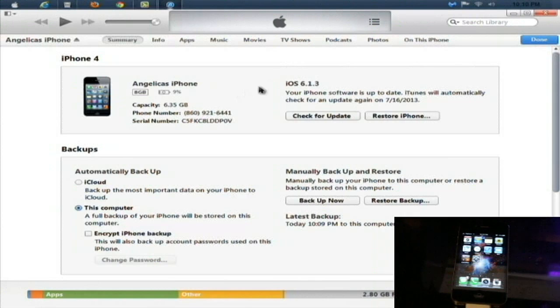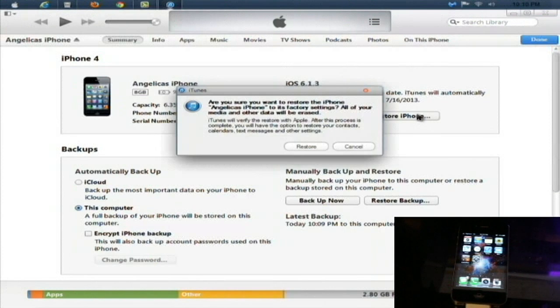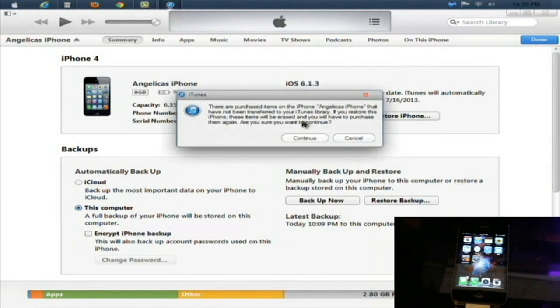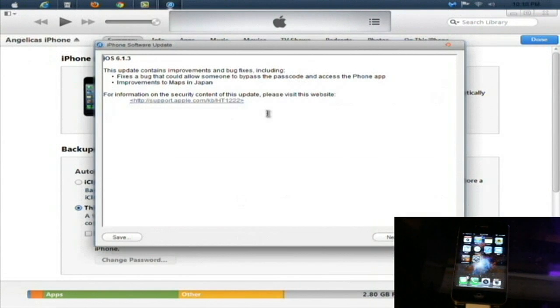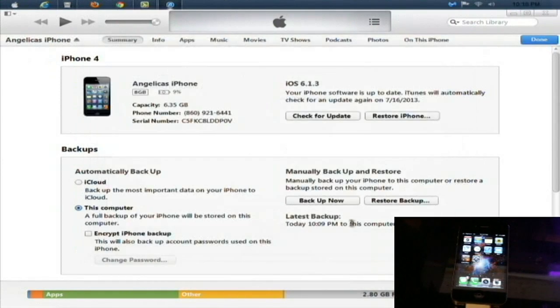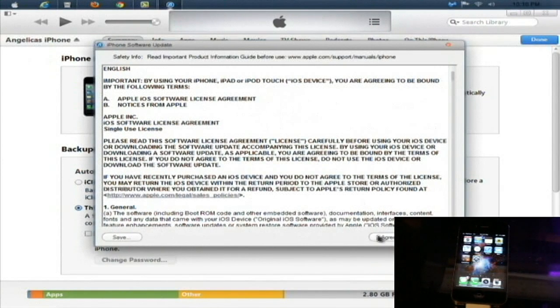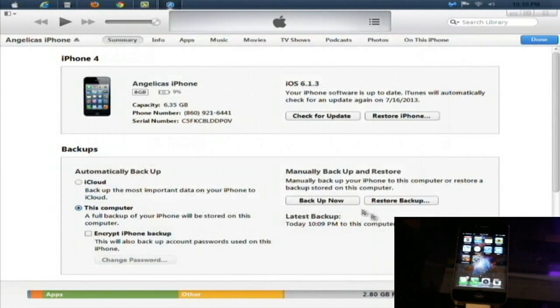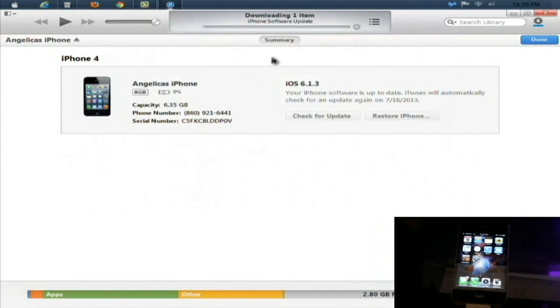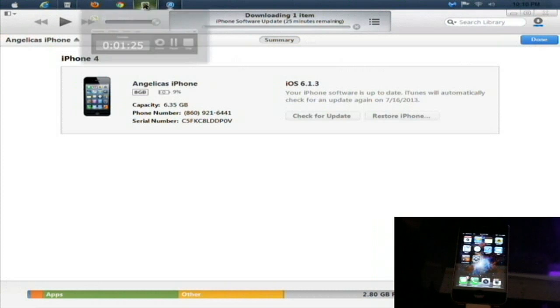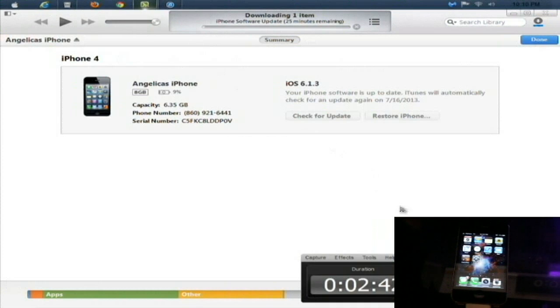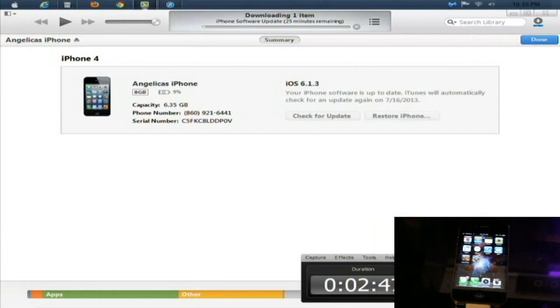All right, so once the backup is completed just click restore iPhone and restore, continue, click next, and agree. Now it will download the iOS software update. I'm going to pause this so we don't have to sit here forever and I'll be back after the download has been completed.